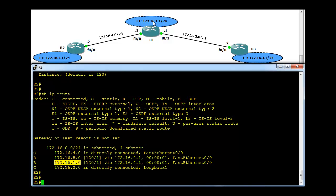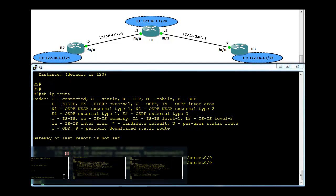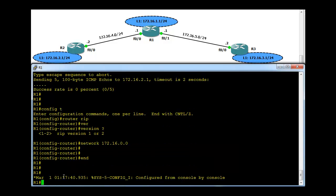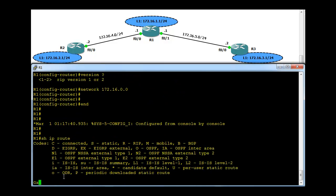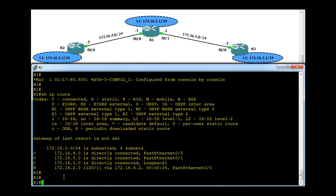R refers to RIP. So now R2 is learning two networks, .5 and .1, from R1, which is .1 from here and .5, these two networks. That's pretty good. R1 also must be learning about the network connected to R2.